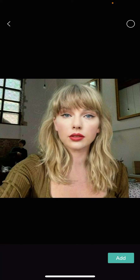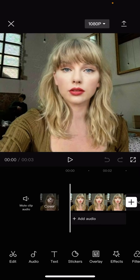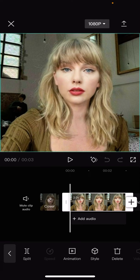You're just going to select a picture. I'm just selecting this picture over here, and I'm going to select Add. Once I'm done with that, I'm going to select the picture, and I'm going to select Style.